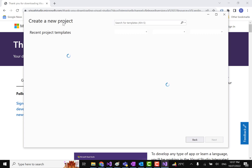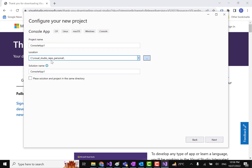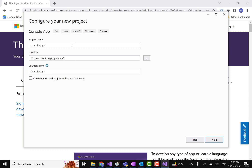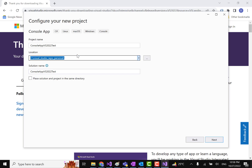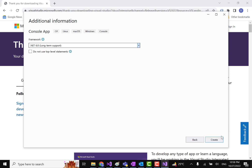Now let's create a new project. Here we can select components — for testing, let's select a Console Application, just to create a basic application for understanding. We can set the project name, location, and solution name. Let's name it 'ConsoleApp_VisualStudio2022_Test'.